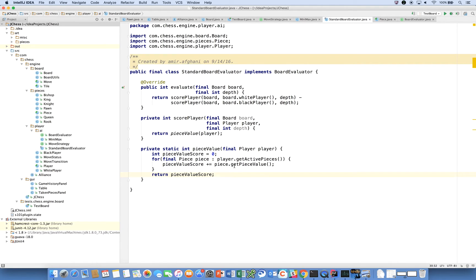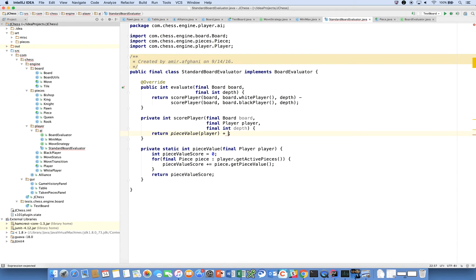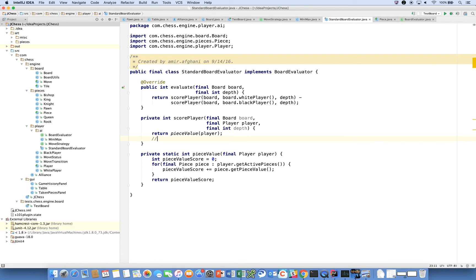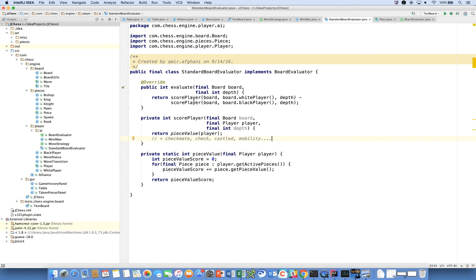Now notice here what we're saying is that we're just going to add up all the pieces for white in terms of their piece value, and we're going to subtract that number against all the piece values for black, and we're just going to return a score. That's going to be our standard board evaluation. We're going to come back to this later and add other qualities too. Just to make that clear, it'll look like plus checkmate, check, castled, mobility, etc. But for now I wanted to implement this scorePlayer method and evaluate method.